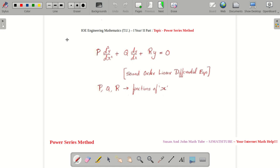Today we are going to learn how to solve differential equations using the power series method. In your first-year math, I'm sure you learned many methods to solve different kinds of differential equations. But here we will learn only one technique — the power series method. In this video, we will be discussing the theory behind the power series method. Students who are already good with the theory can skip to the next video where we'll be doing numericals.